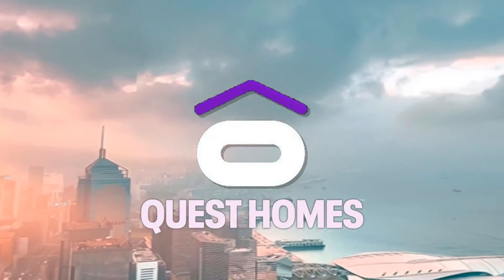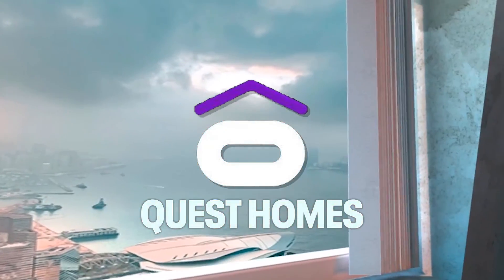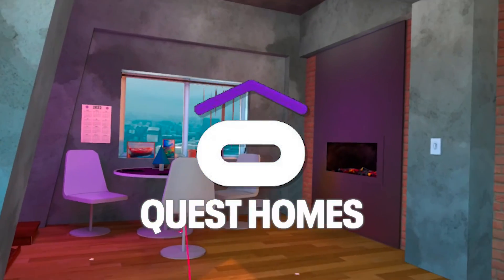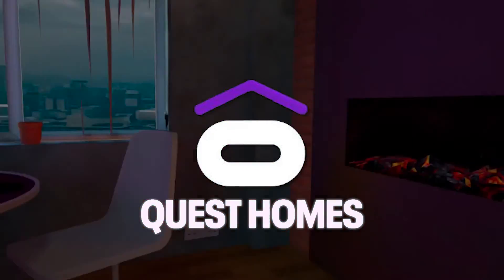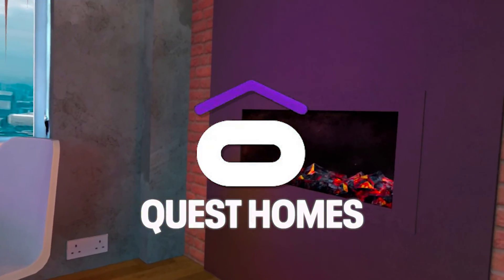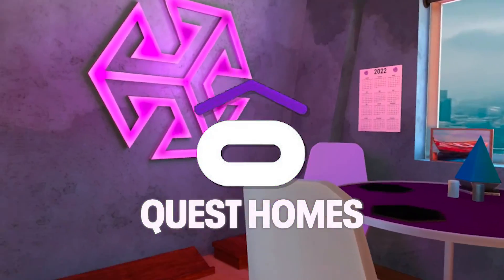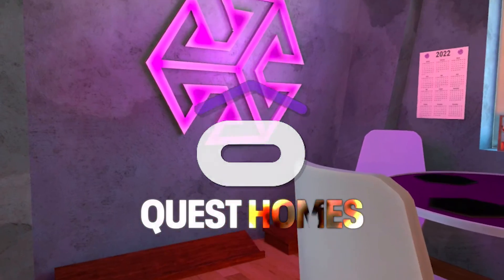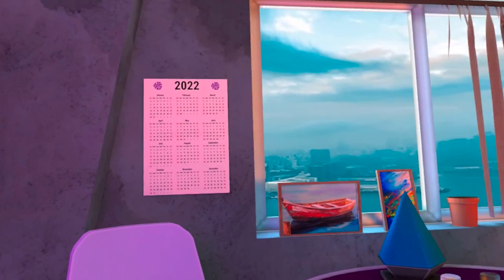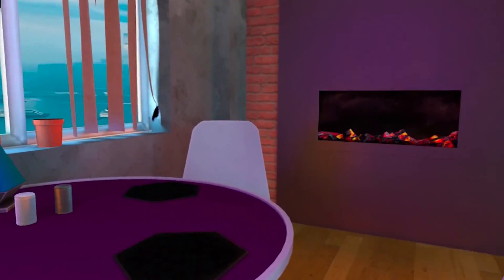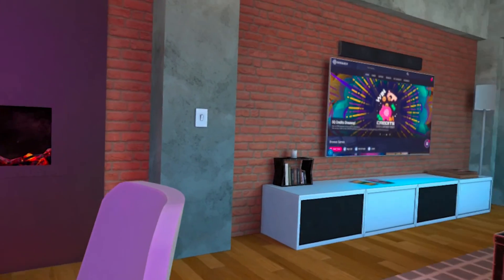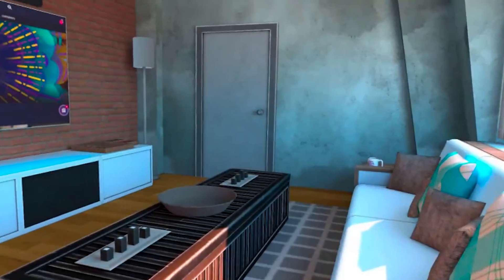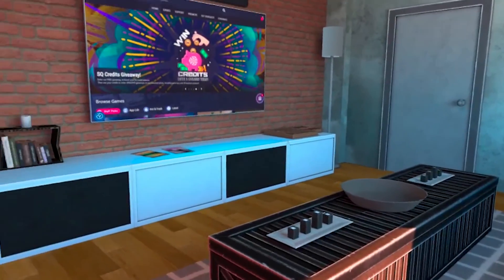We want to give a huge shoutout to the Quest Homes team. Thank you for making all of this possible. Make sure to join their Discord for lots of custom homes and for more resources for developers. You'll find the link to their Discord down below. We at SideQuest are so excited to see what custom homes you will create, so make sure to share them. Thanks for watching and happy SideQuesting.